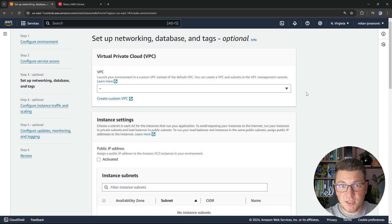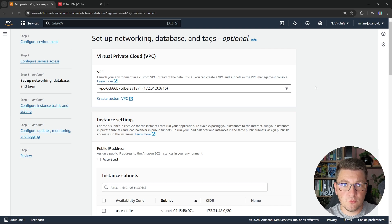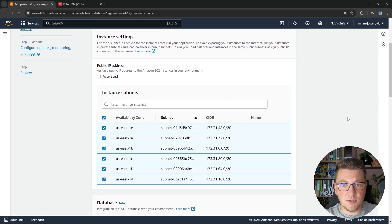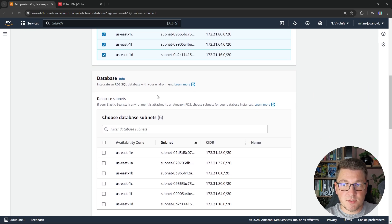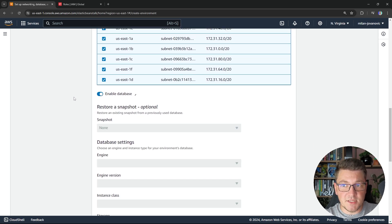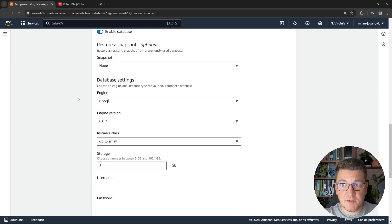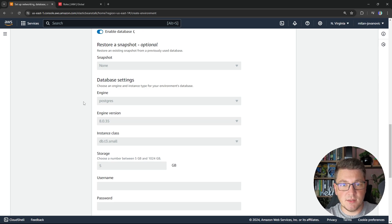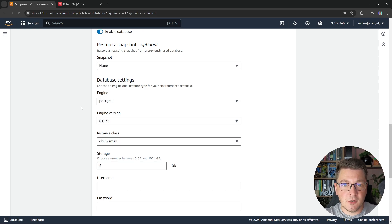Here we can set up our networking and database. For the virtual private cloud, I'm going to choose the default VPC that gets created when you set up an AWS account. Then we configure our instance subnets — I'm just going to pick all of them. When it comes to the database, I'm also going to choose all subnets and click enable database. This allows me to set up an RDS instance inside my Beanstalk setup. I'm going to choose the Postgres database engine and use the latest version, which is 16.3.